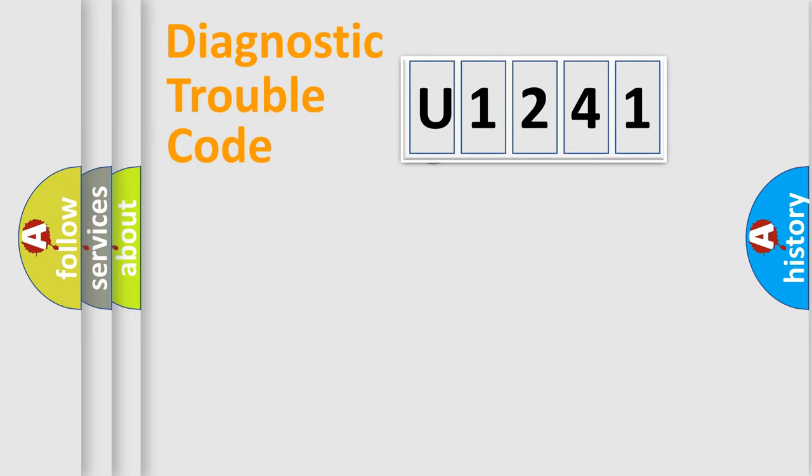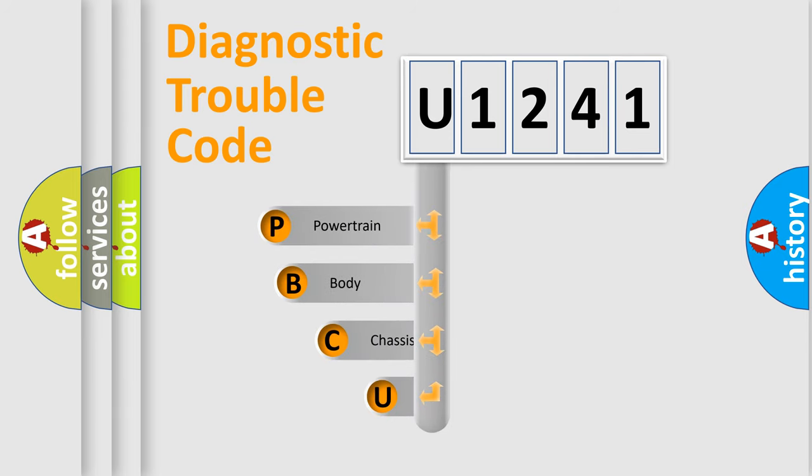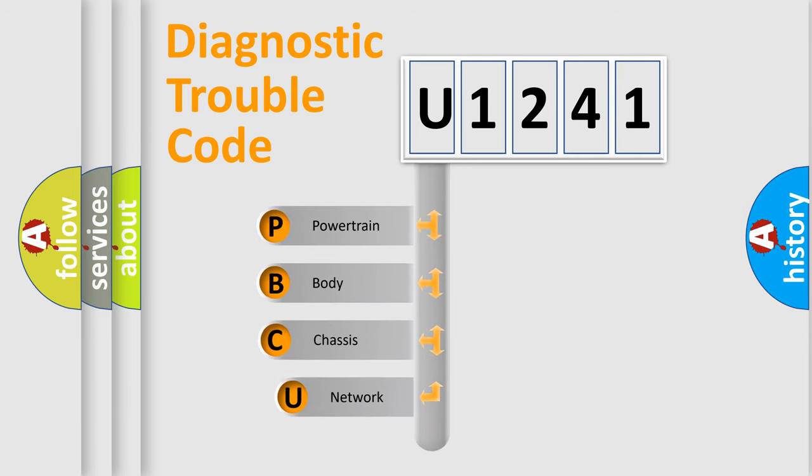First, let's look at the history of diagnostic fault code composition according to the OBD2 protocol, which is unified for all automakers since 2000.